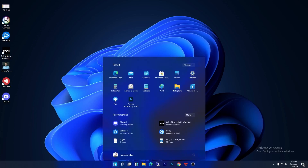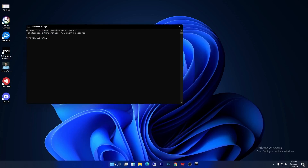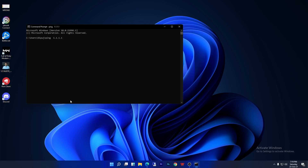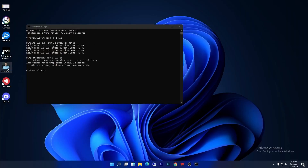To check which one works better for you, go to the Start menu, search and open CMD. Write 'ping 1.1.1.1' and press Enter. This one is from Cloudflare. If you look at the time, it took 50 milliseconds for the reply from the DNS.